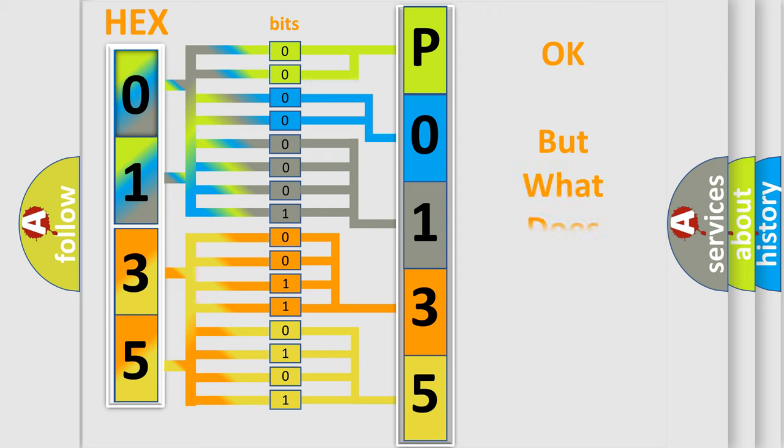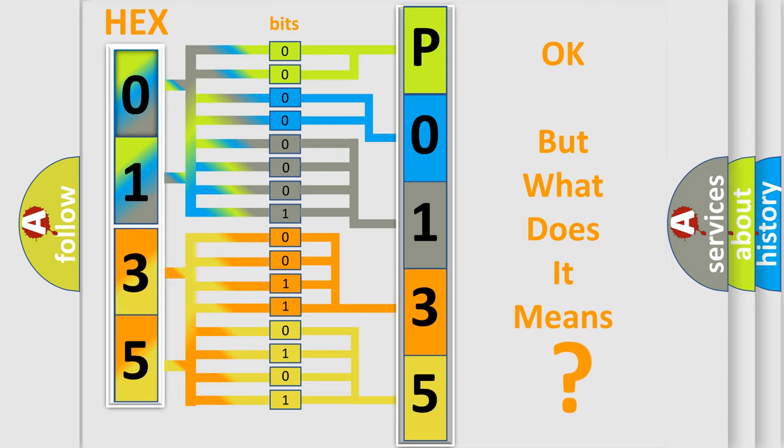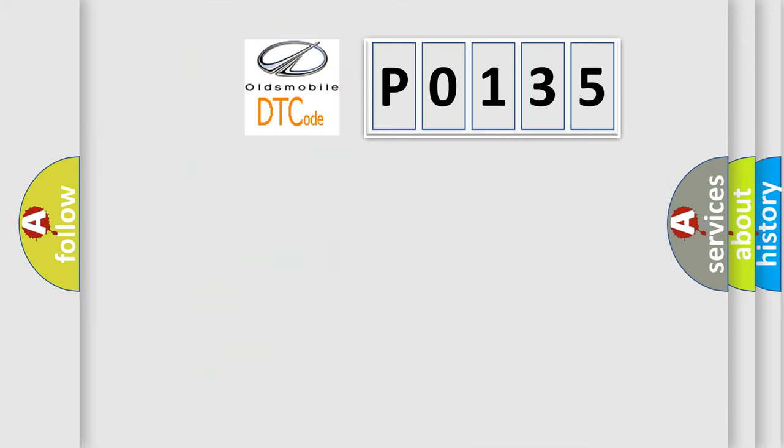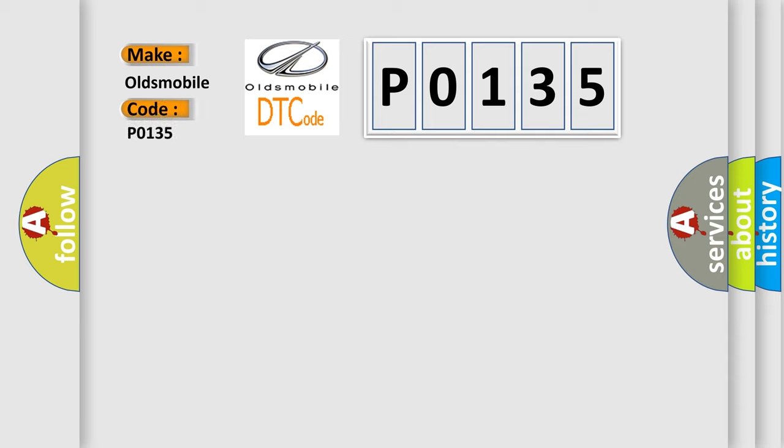We now know in what way the diagnostic tool translates the received information into a more comprehensible format. The number itself does not make sense to us if we cannot assign information about what it actually expresses. So, what does the diagnostic trouble code P0135 interpret specifically for Oldsmobile car manufacturers?